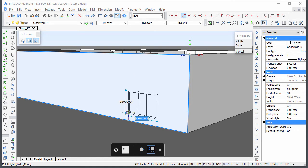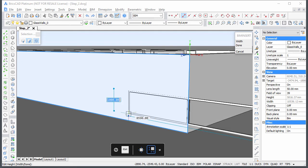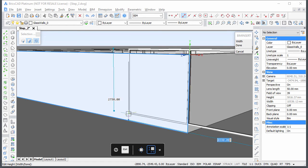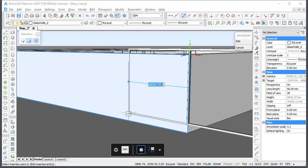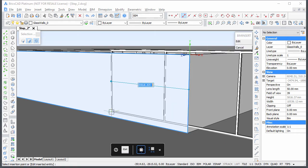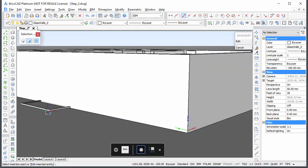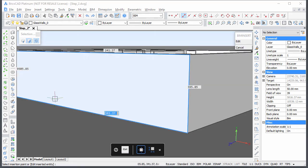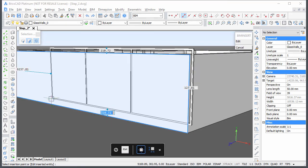Press the CTRL key to adjust the width and height of the window. Hit the TAB key to switch between the width and height field. Press the CTRL key again to go back to the dynamic dimensions which control the position of the window in the wall. Hit the TAB key to go to the next field.